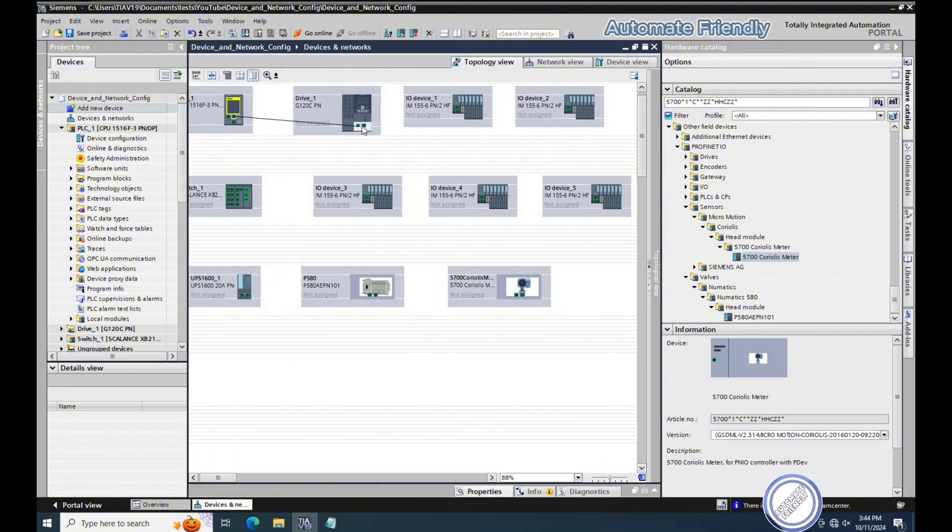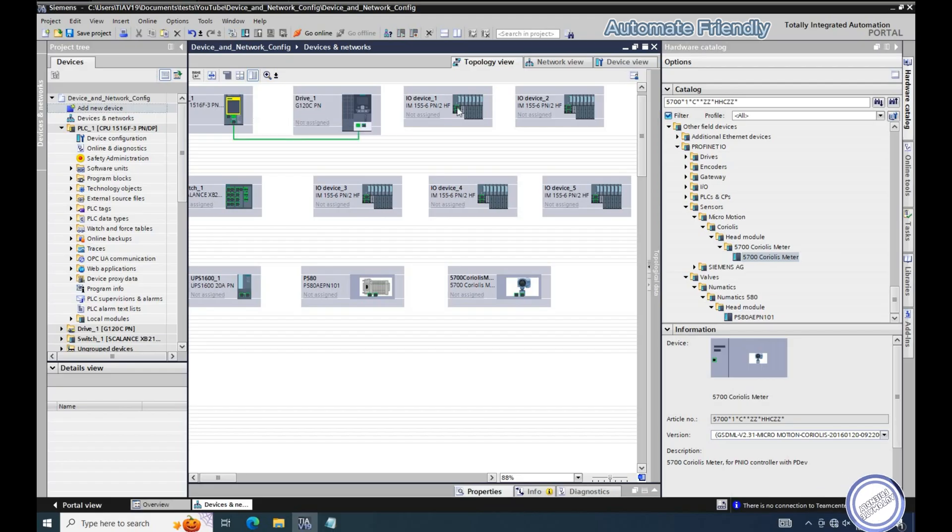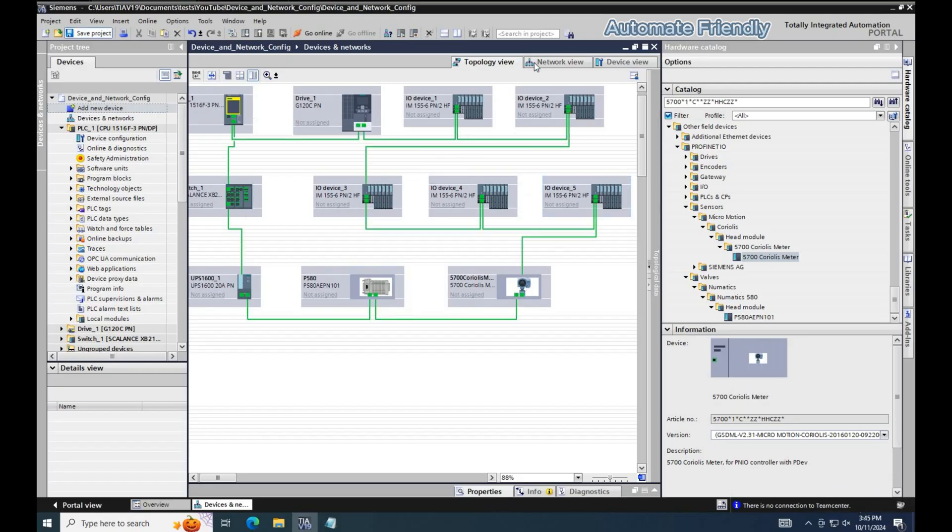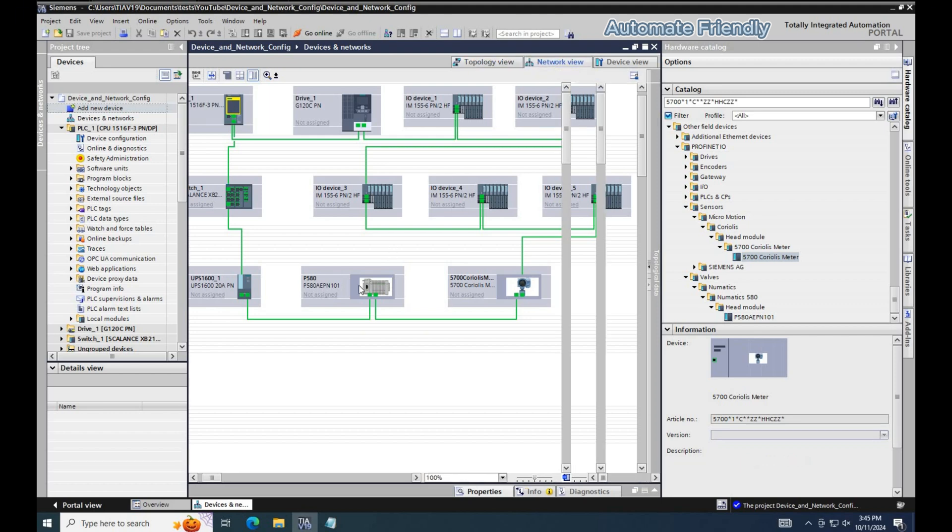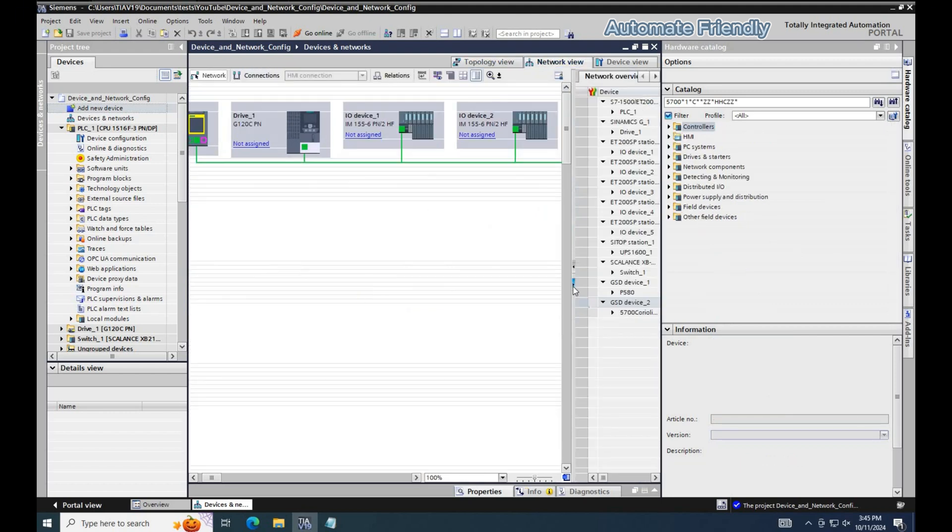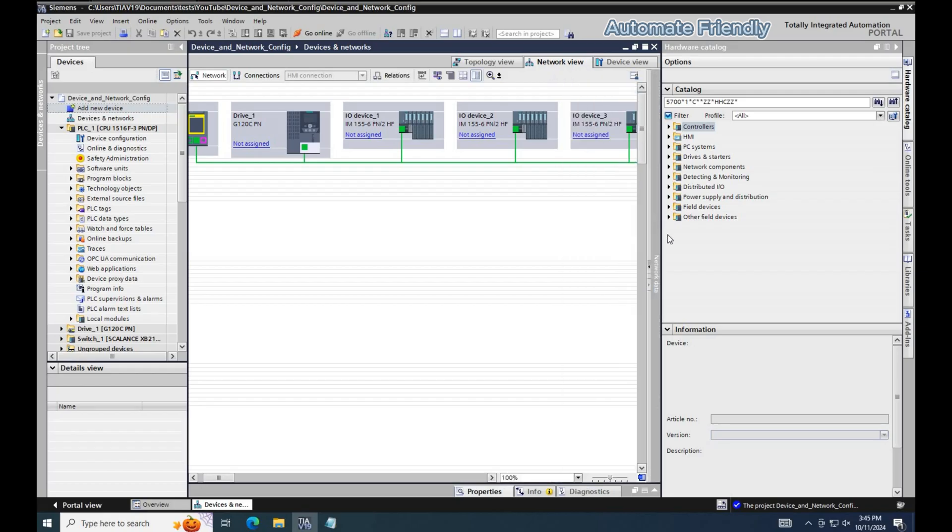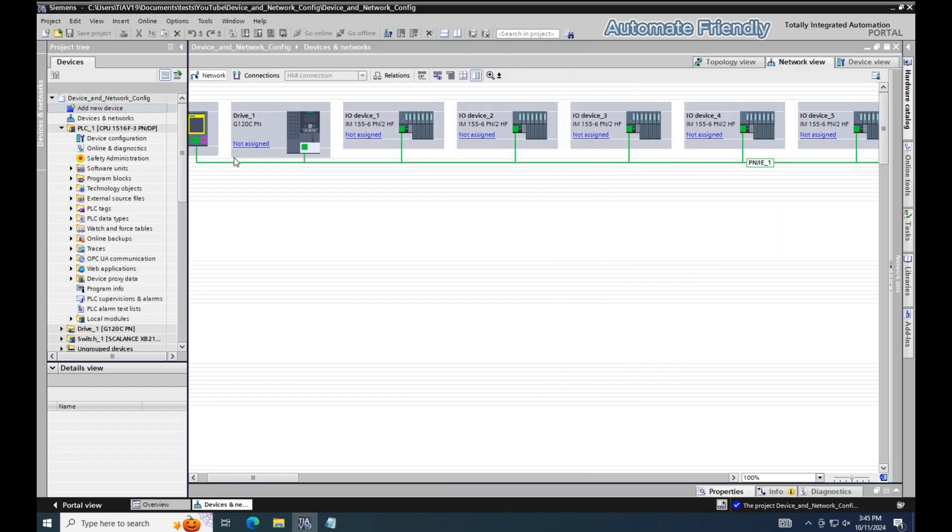Note that I have linked the devices in a ring topology, however there are devices that do not support ring topology, which we will adjust later in this video. In the network view, I will be adding the PROFINET interface connection to all the devices.